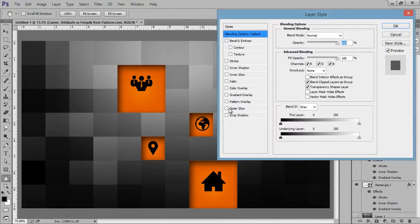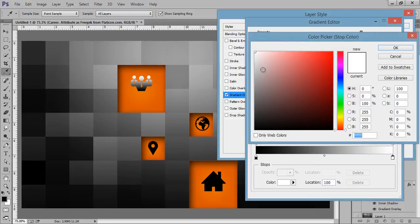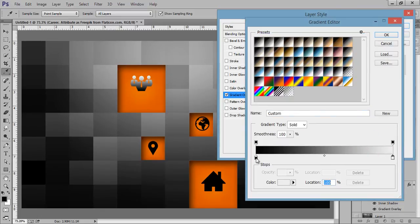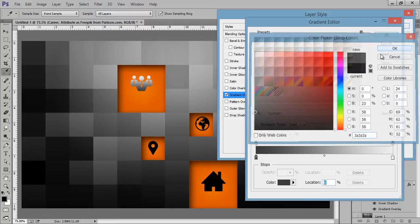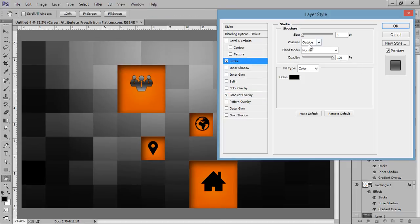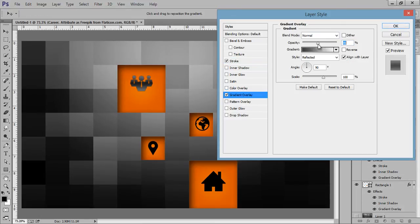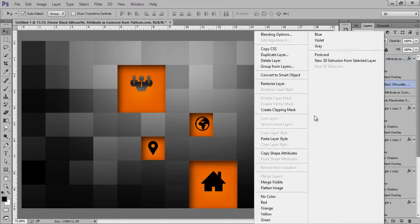Right-click on there, go to Blending Options. Right-click on there, copy layer style, paste.